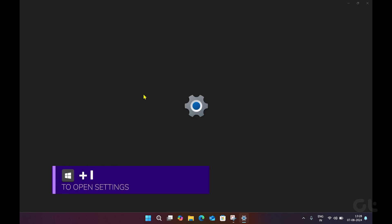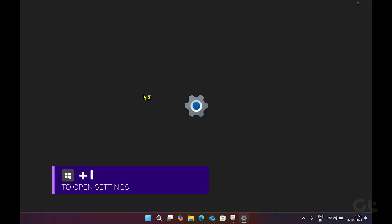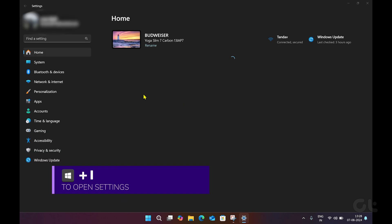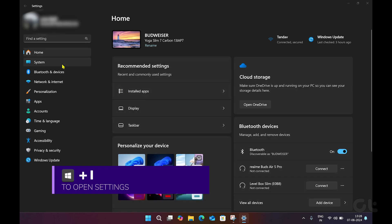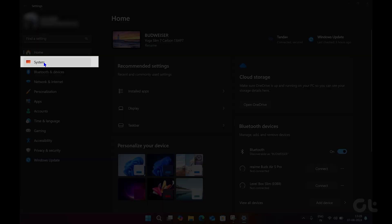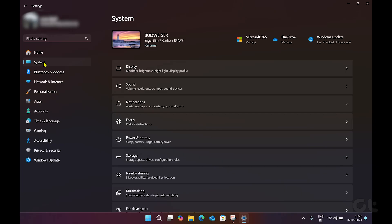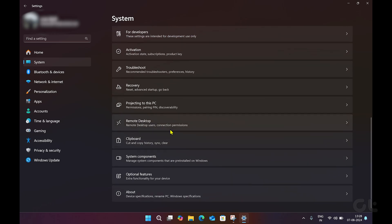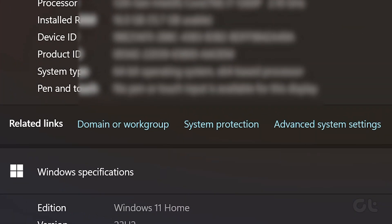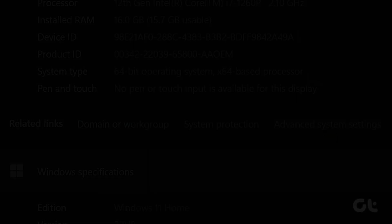Press the Windows and I keys to open the Settings app on Windows. Now navigate to the System tab. Click on the About option on the right pane. Click the Advanced System Settings option under the Related Links section.